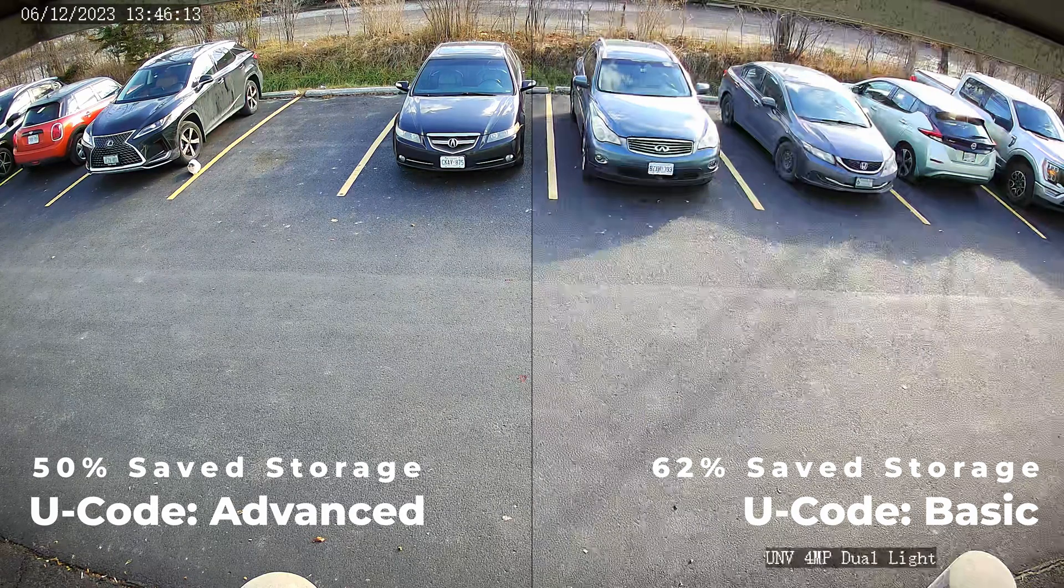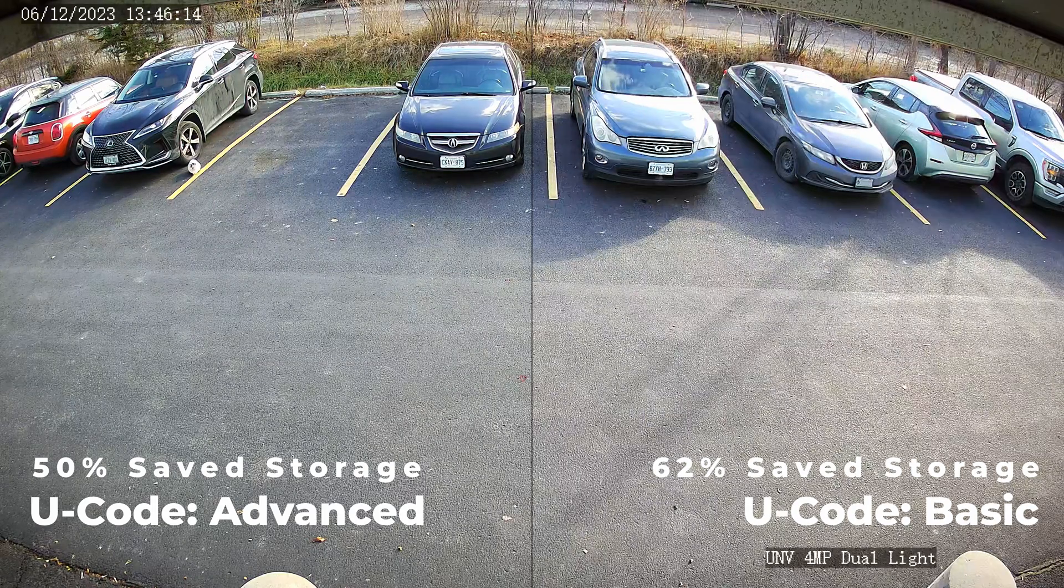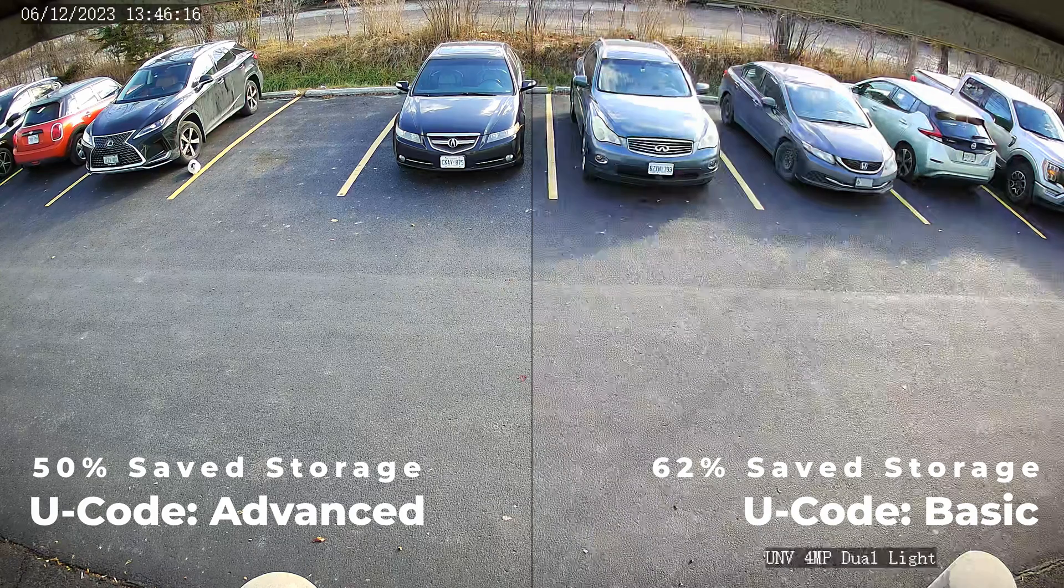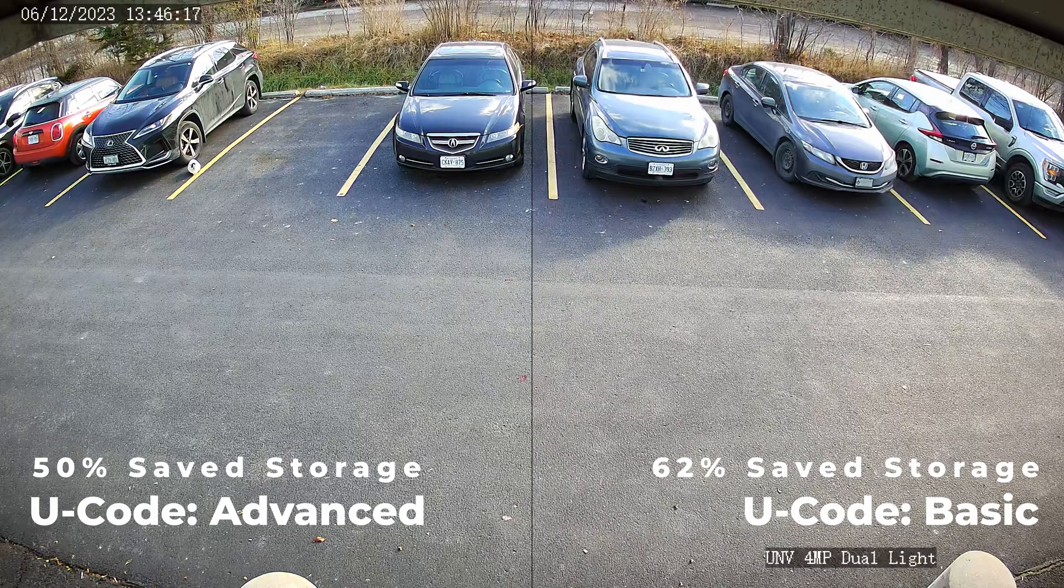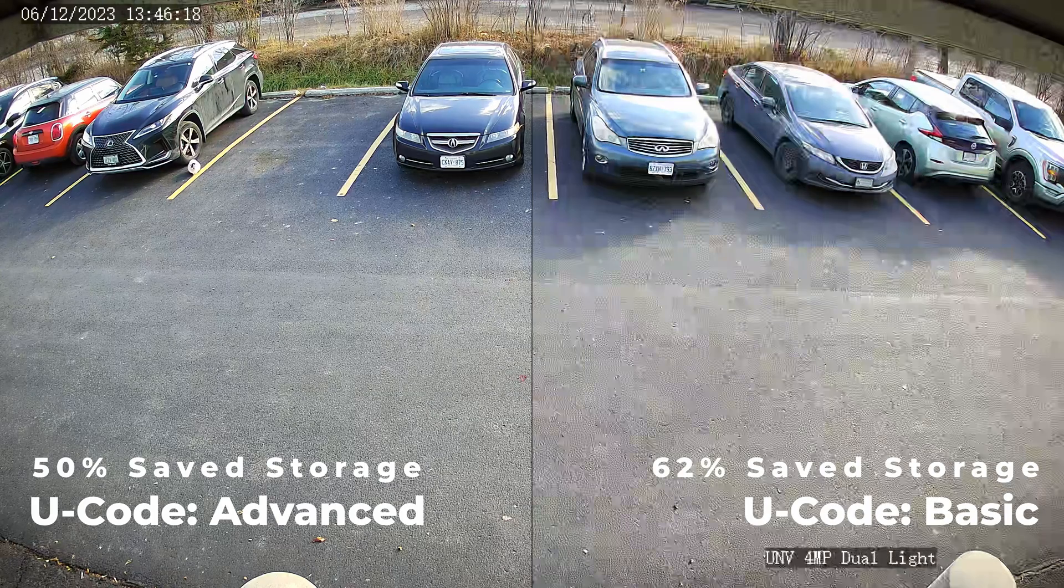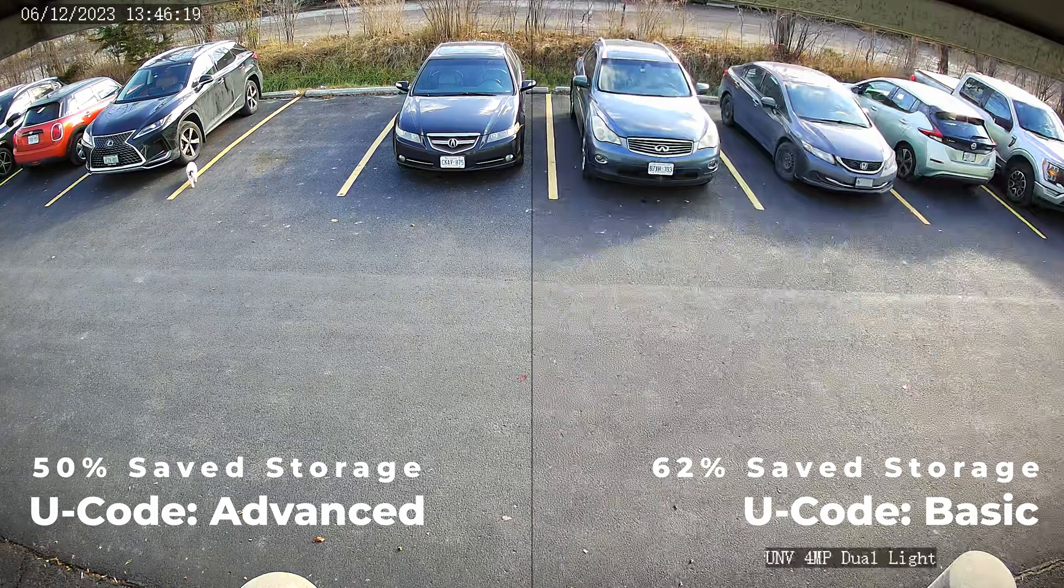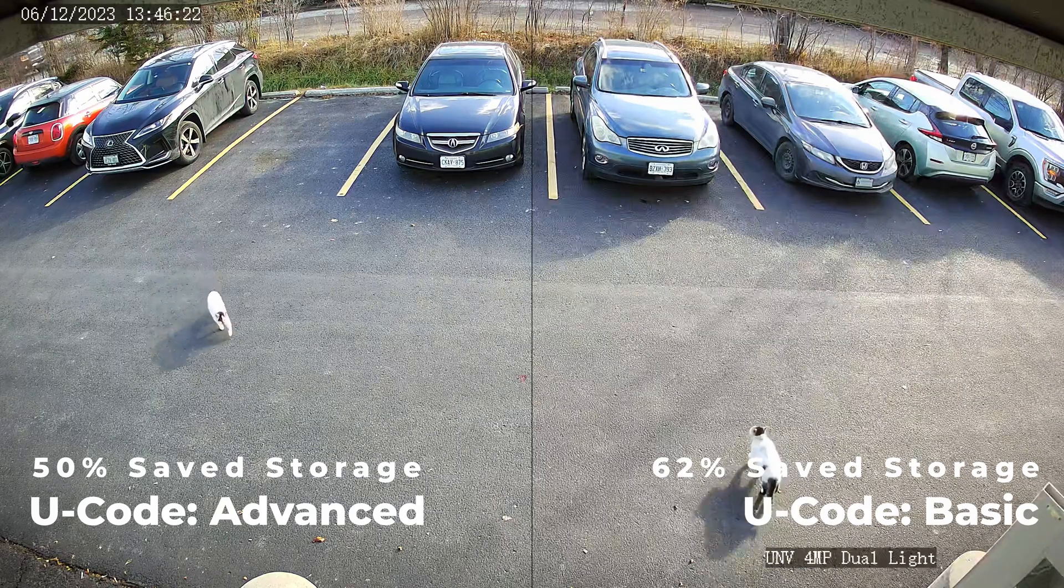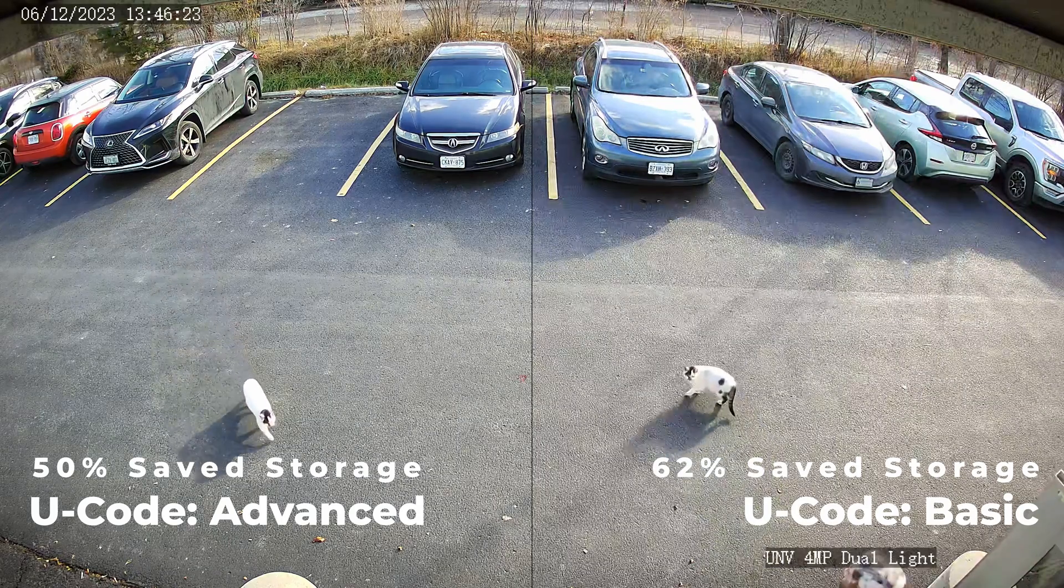Setting the bitrate properly means choosing between higher image quality and longer storage times. There is no one optimal setting, only the setting that works best for your needs. I hope you found this video helpful and informative. Be sure to subscribe for more useful security camera tutorials. Thanks for watching and I hope to see you in the next video.